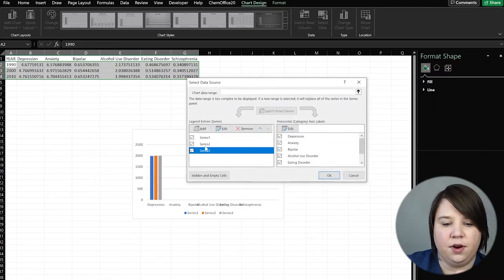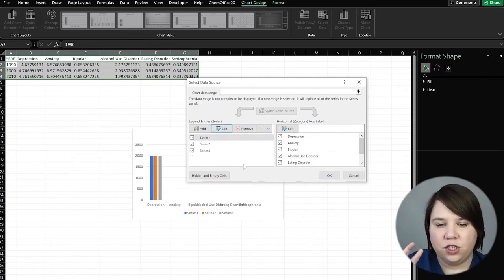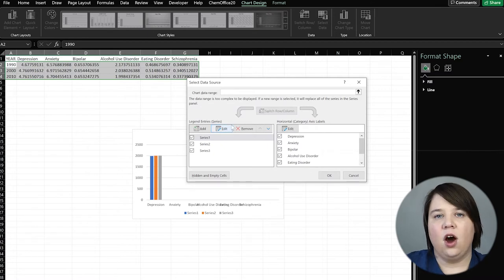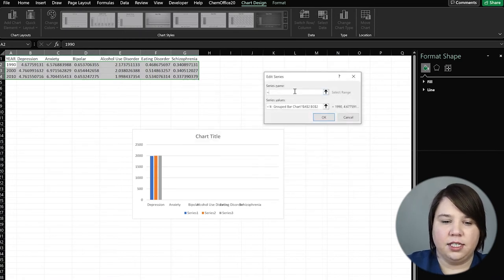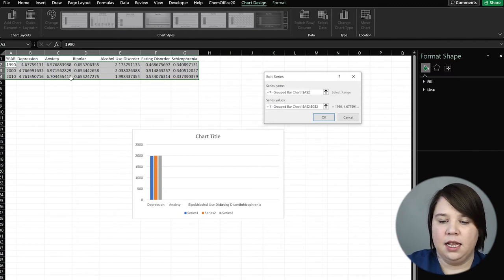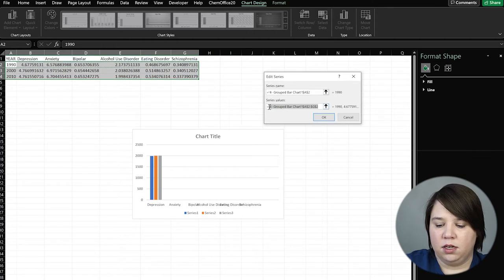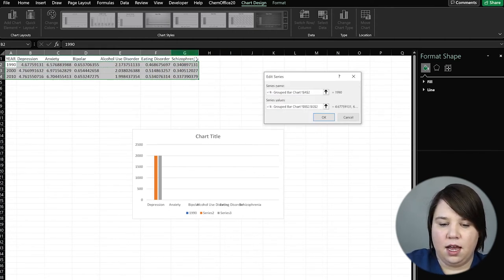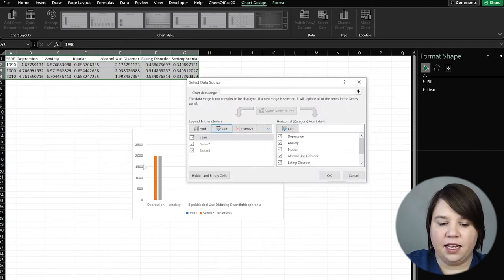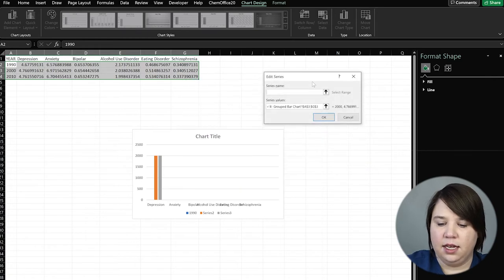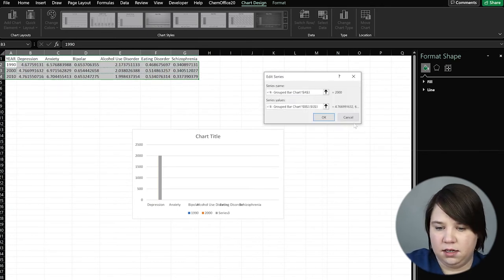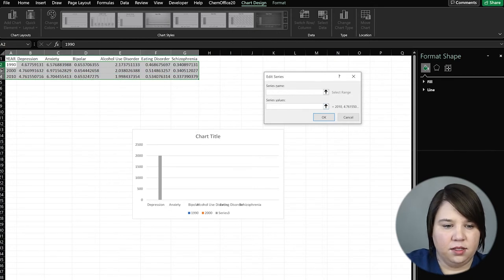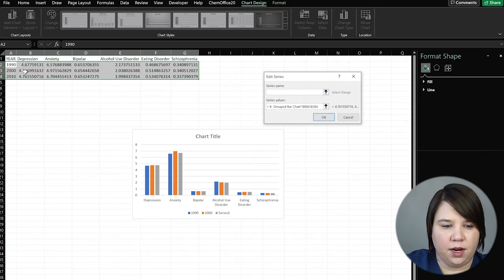There'd be two different ways to fix it. If we don't want to recreate our chart, we can come in here and fix it through each series. In Series 1, we hit Edit, set the series name equal to the first year, and then set the values equal to all of those data points. You can see the chart is adjusting. We do the same for Series 2 and Series 3 — bring in the values and set the year name. We also want to make sure our horizontal axis labels are set to the different disorders.